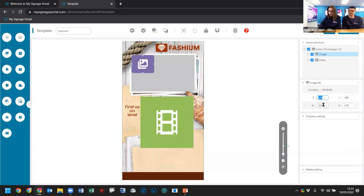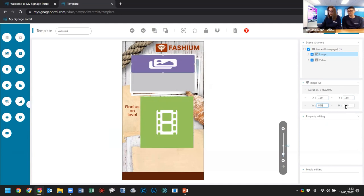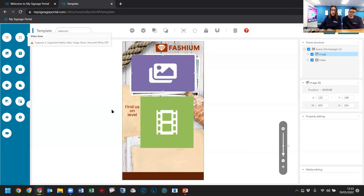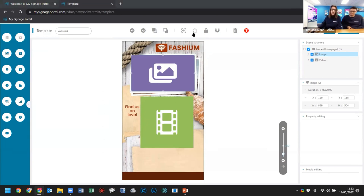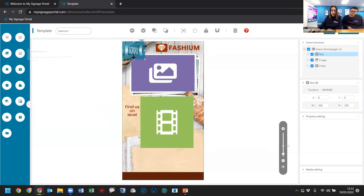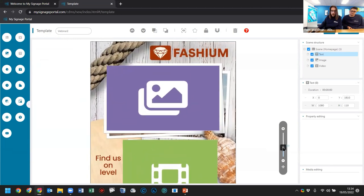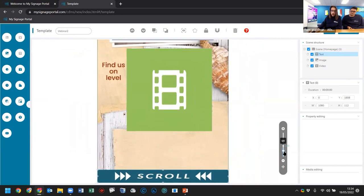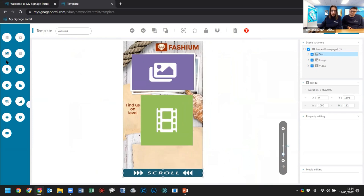Next, a scrolling text zone is added at the bottom section. A new feature not in the old CMS is the ability to zoom in for pixel-perfect placement — so much easier to fit things exactly where you want them. In the property editing panel on the right, you can change font style and color using hex codes, so customers can enter their own hex code based on corporate branding. The scrolling text zone can also be used for RSS feeds.